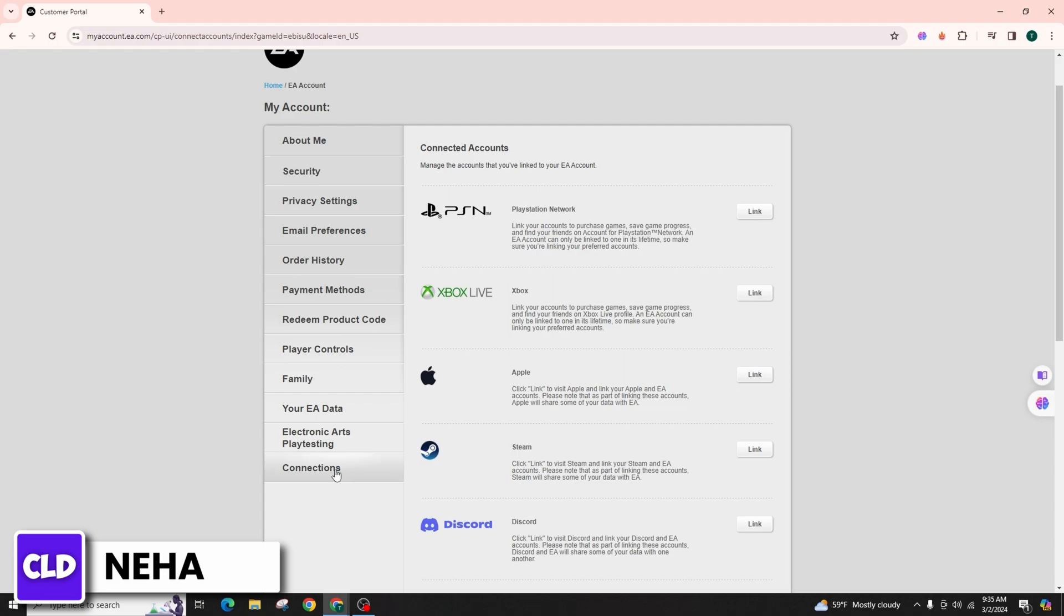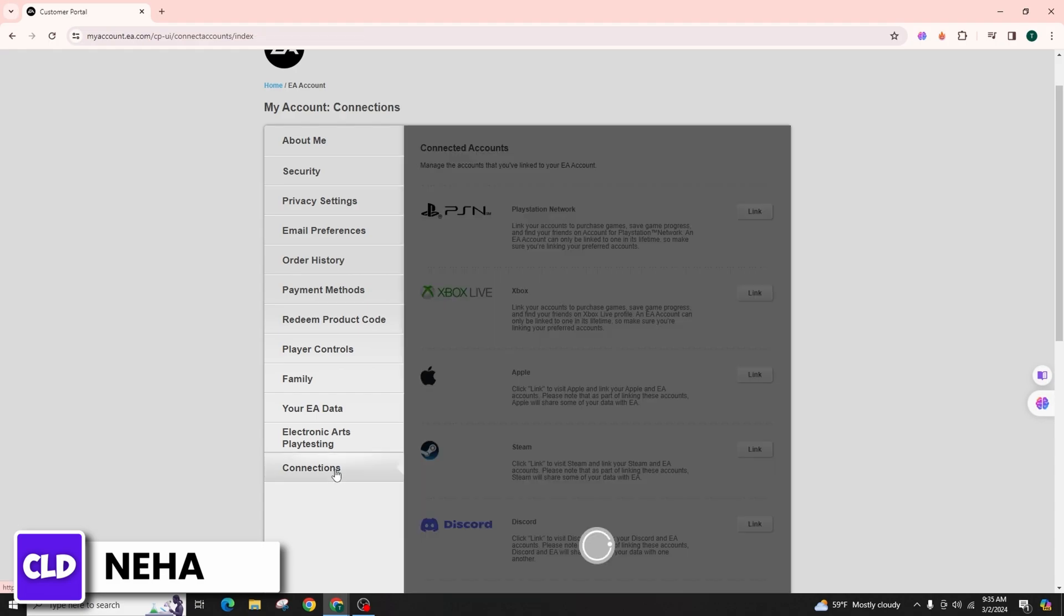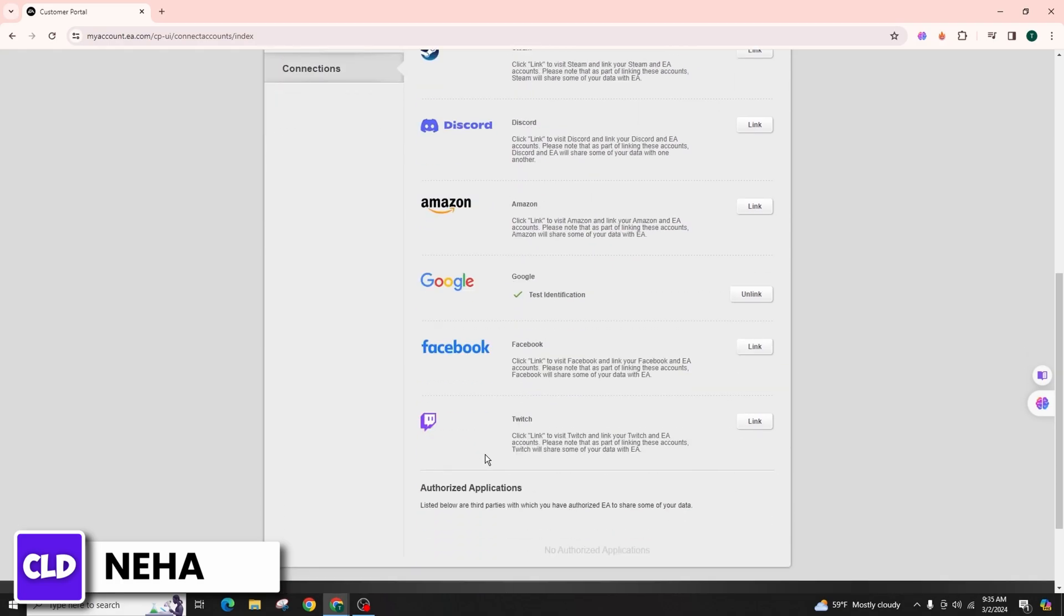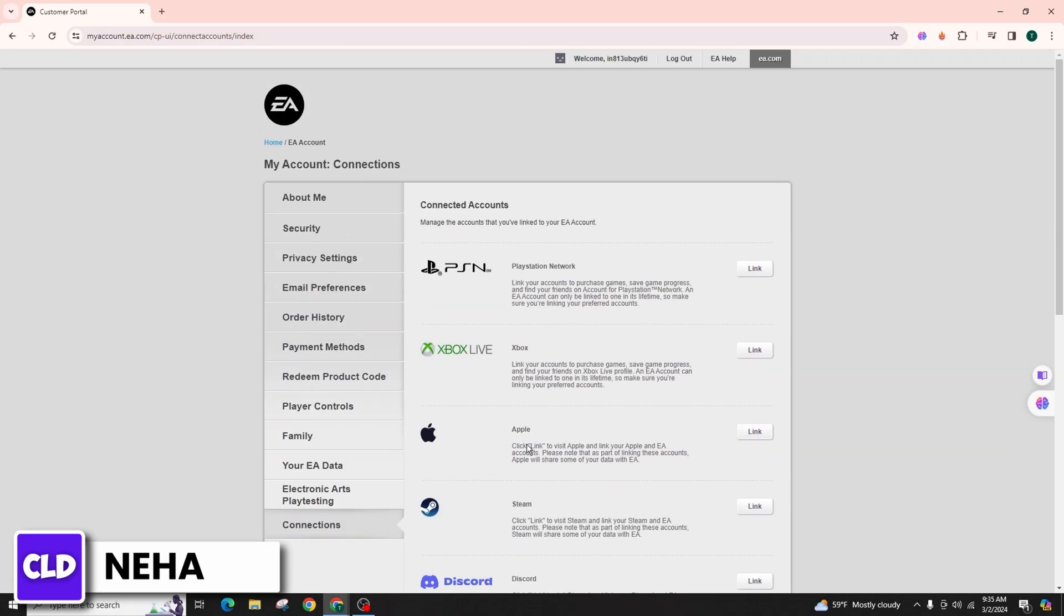Access the Connection tab at the bottom of the page. Under Connected Accounts, you'll find a list of all your linked accounts such as Amazon, PSN, Xbox, and more.